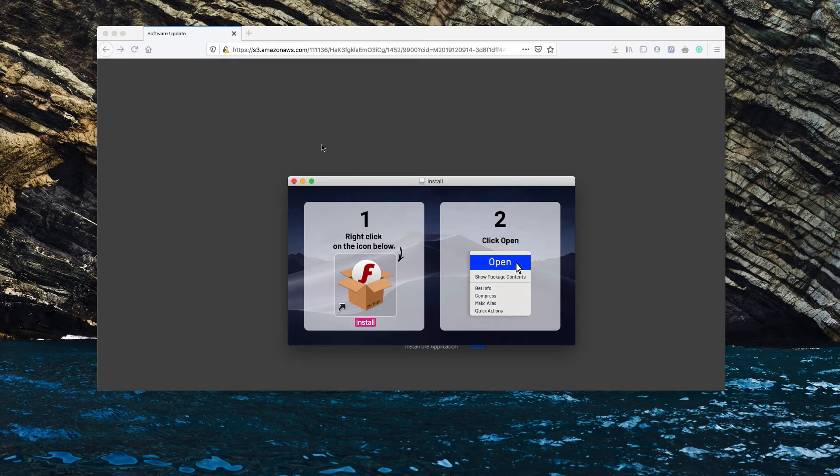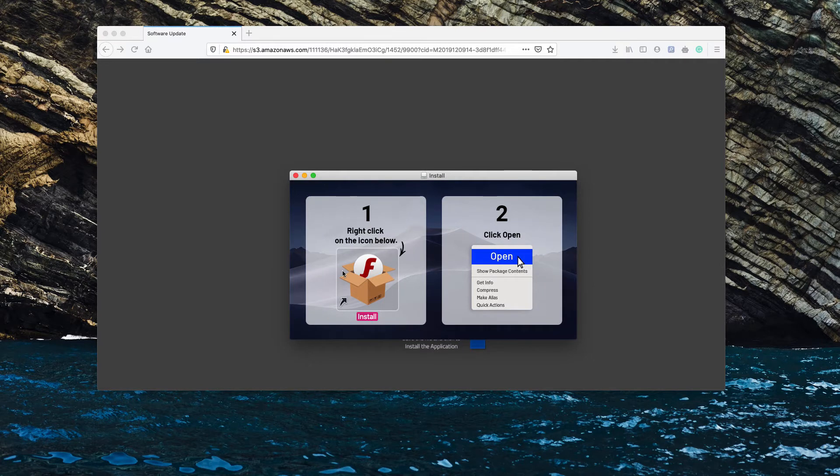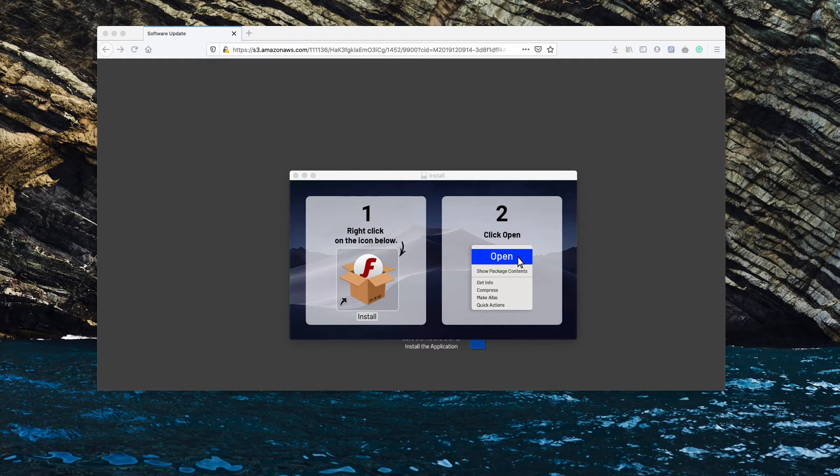However, this will result in hijacking of your browser and being infected with tons of potentially unwanted applications.